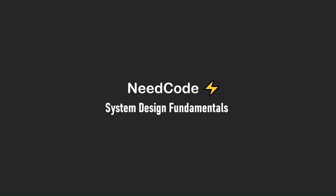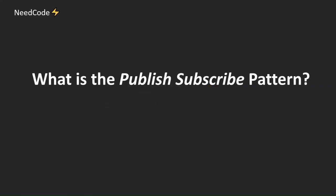Welcome to NeedCode, System Design Fundamentals. Today we are going to talk about the Publish Subscribe Pattern.